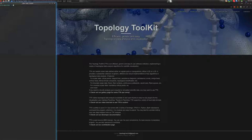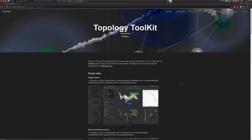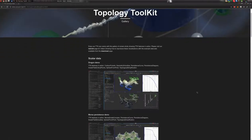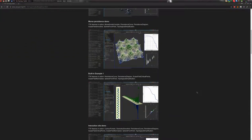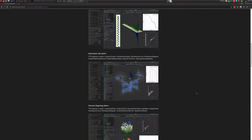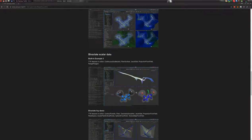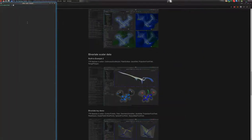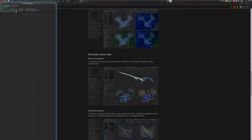Let's go there. In particular I will show you how to reproduce the second built-in example, which is right here, showing fiber surfaces. For this you'll need to open a terminal, and I will assume that you downloaded and decompressed the TTK source code and data tarballs to this directory here, TTK, and of course that you successfully installed TTK.